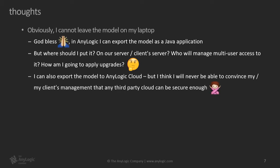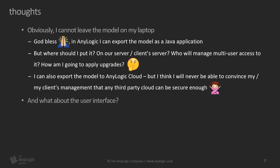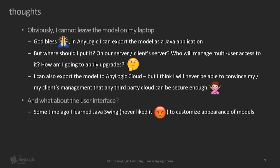Also, I can export the model to AnyLogic Cloud. But AnyLogic Cloud, although it's a secure environment, but currently it runs on Amazon servers, and I will never be able to convince my management that that is secure enough. So that is not an option for me. Then how about the user interface?